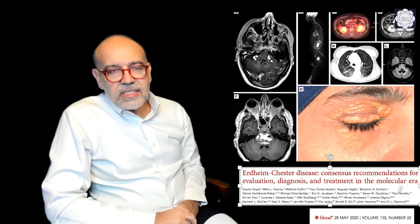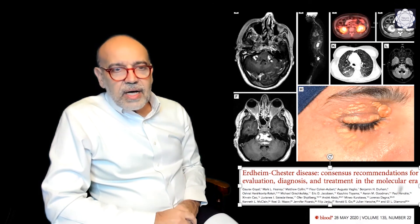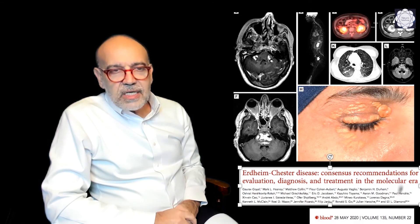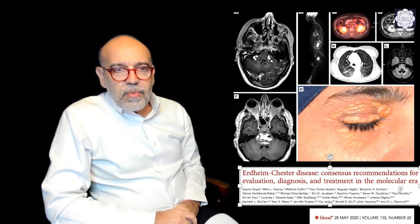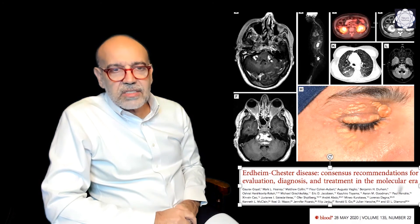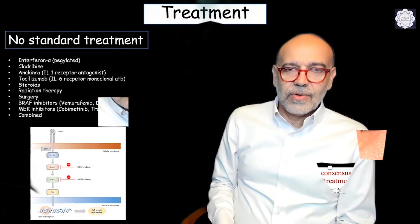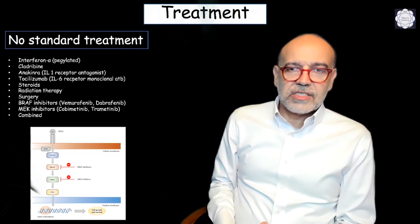CNS compromise occurs in around 20 to 30 percent of cases and can have three flavors: compromise of the orbits with exophthalmos due to infiltration of the retrobulbar spaces; dural thickening as in Rosai-Dorfman disease; and finally intra-axial compromise — as in our patient — with involvement of the posterior fossa. The brainstem and cerebellum are most frequently compromised. This can be associated with contrast enhancement as in our case, or with a neurodegenerative pattern as seen in Langerhans cell histiocytosis.